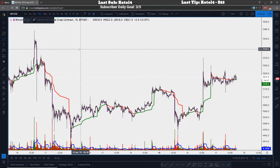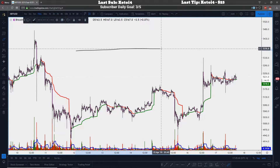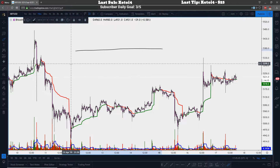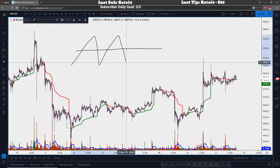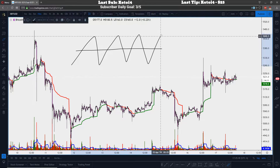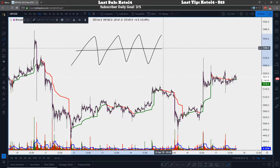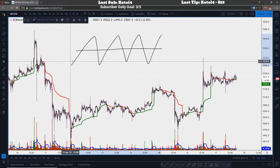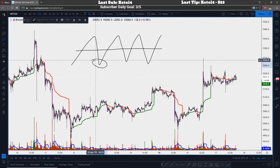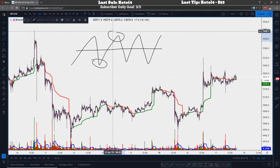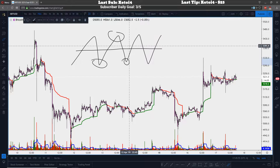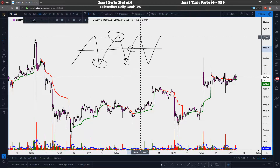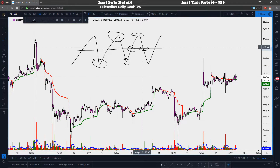On consolidation days, if price is ranging and VWAP is very steady, you're safe to buy the lows and sell the highs — or buy the lows and sell VWAP, and short the highs and cover VWAP.